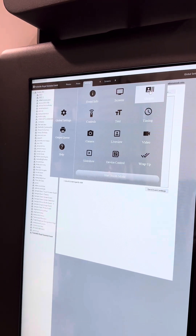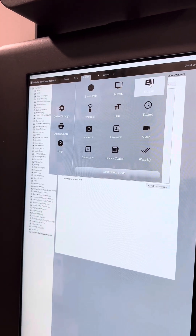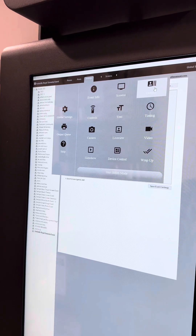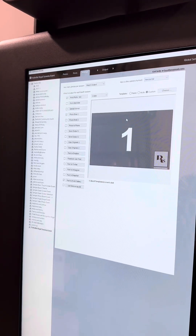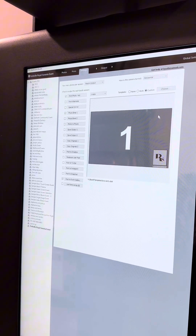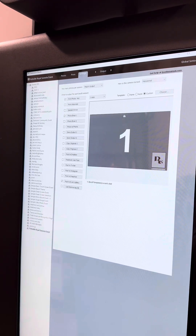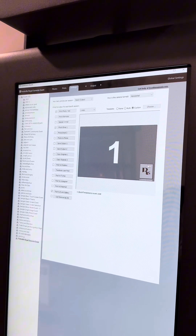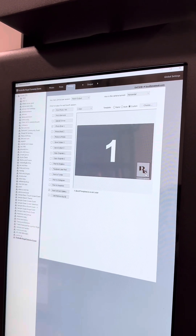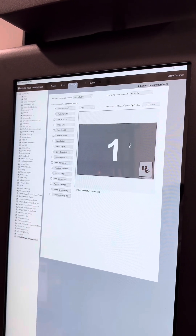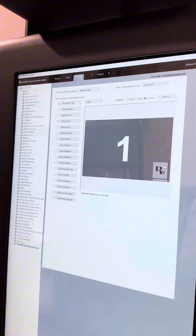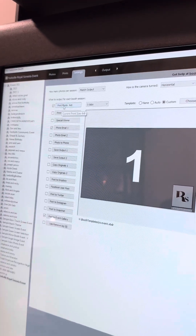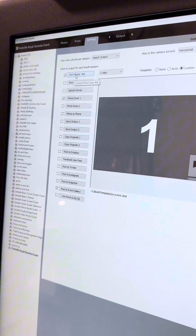First we're going to set up the output, which is our template screen, so let's select output. I've already pre-set it from before. I'm doing a Glambooth single shot with a logo on the bottom, which is why it looks like this. We're going to ensure that print is selected, because I'm going to be doing prints.